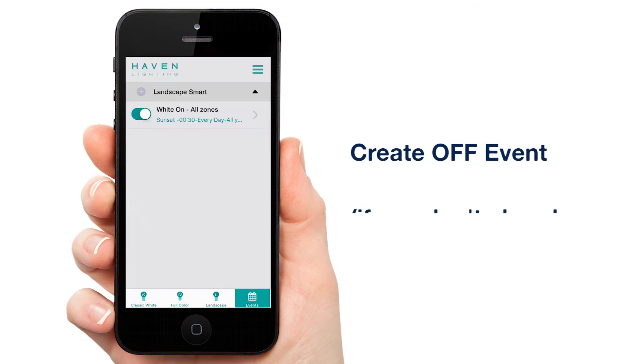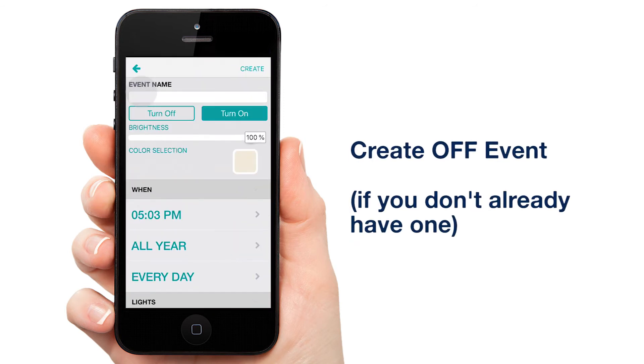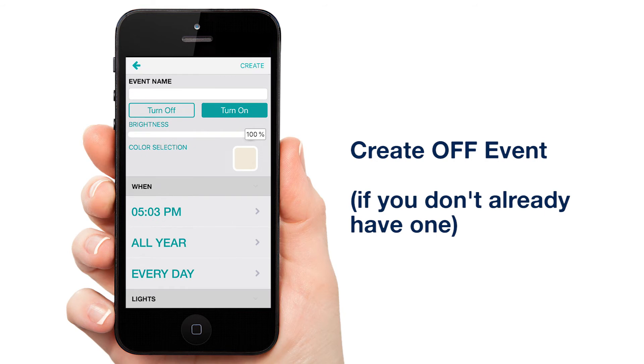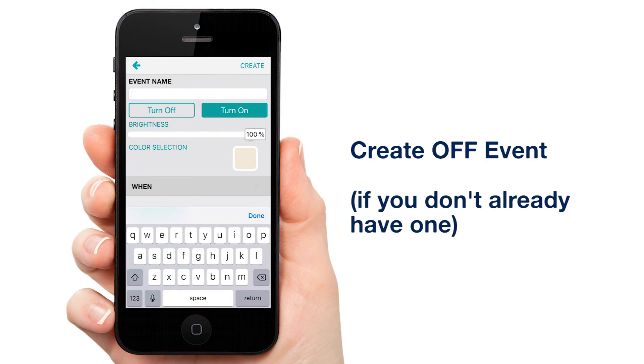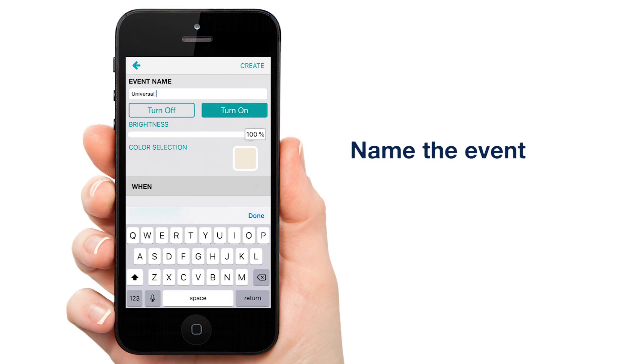But now we need an event that turns the lights off. Tap the plus again and we'll get started. I'm going to name mine Universal Off because this event will work in tandem with other events we will eventually create.